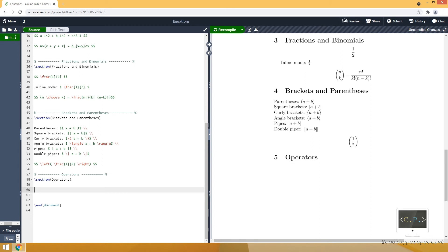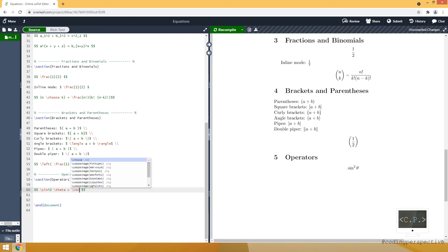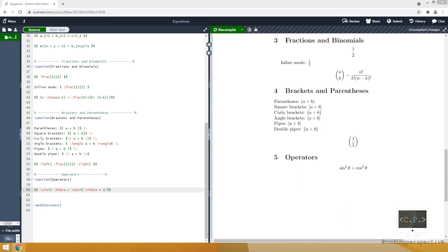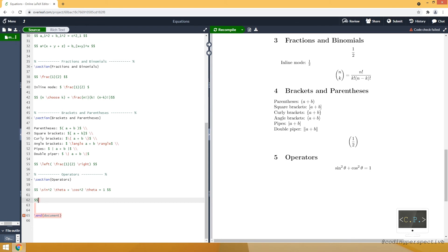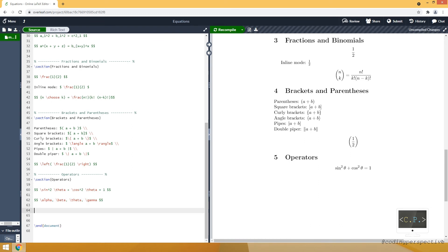In the last section, let me show you operators. For example, a mathematical operator is the sine function — \sin. For example, \sin\theta, where theta is a Greek letter. Then the cosine function: \cos^2\theta = 1. We can write operators this way, and you can use many different Greek letters like alpha, beta, theta. You can find these commands by Googling Greek letters in LaTeX.